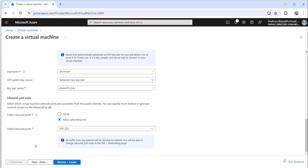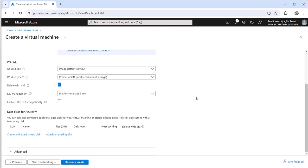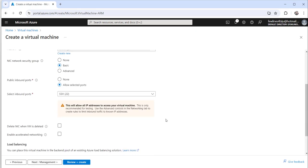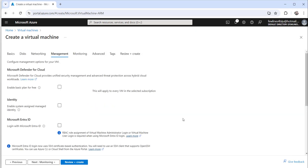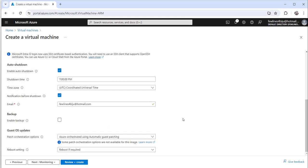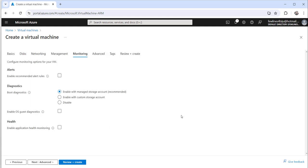Now we will move to the next disk tab — I am not going to change anything there. Then networking — I will keep it as it is, not going to change anything. Then management — also no changes. For monitoring, I want to disable this option. I will keep all other options as they are and click on the Review + Create button.